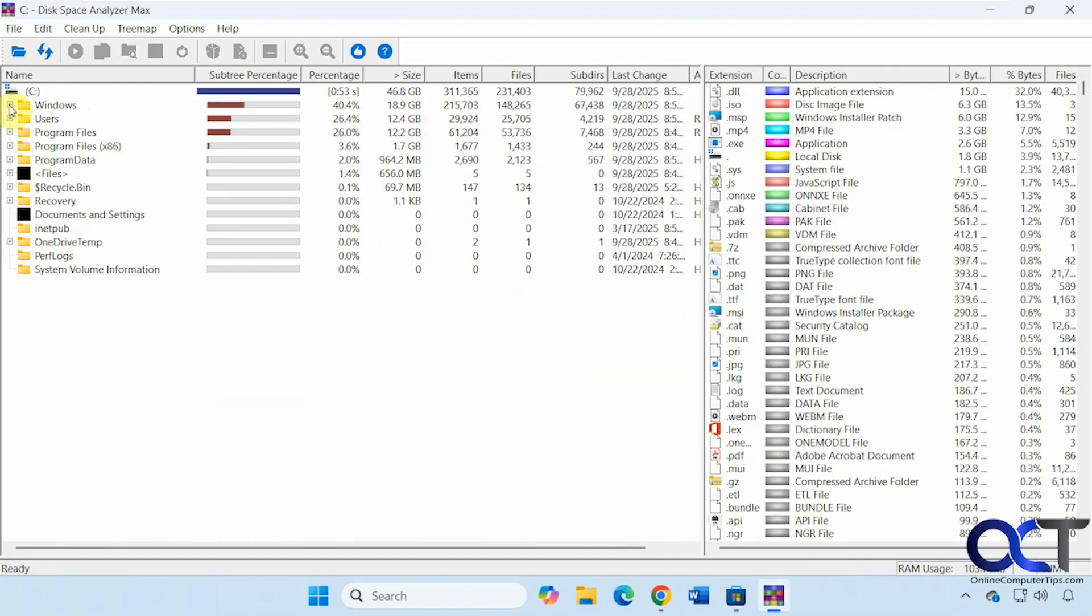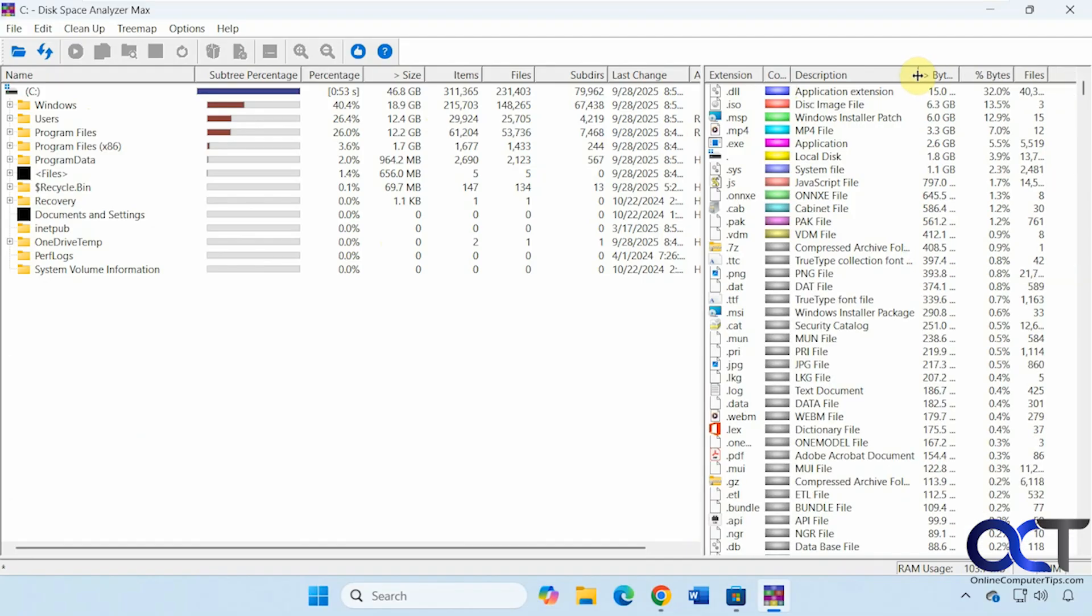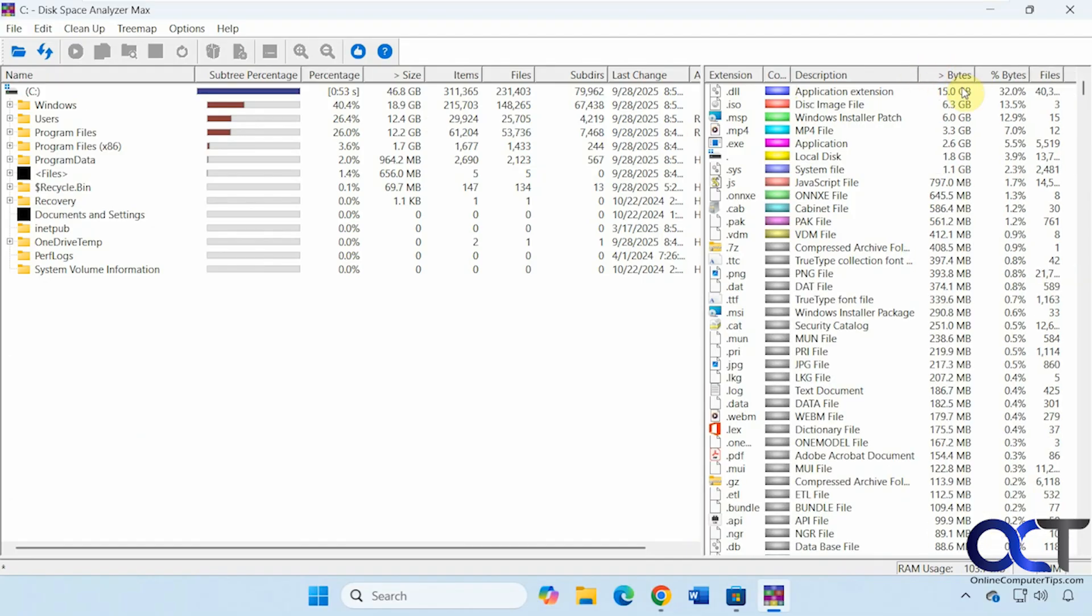And then you notice over here on the right, you have your extensions. So the type of extension, description of it. Let's see if we can get some more room here. Then the size used by the total. So we have, for example, three ISO files using 6.3 gigabytes and 13.5% of the drive.